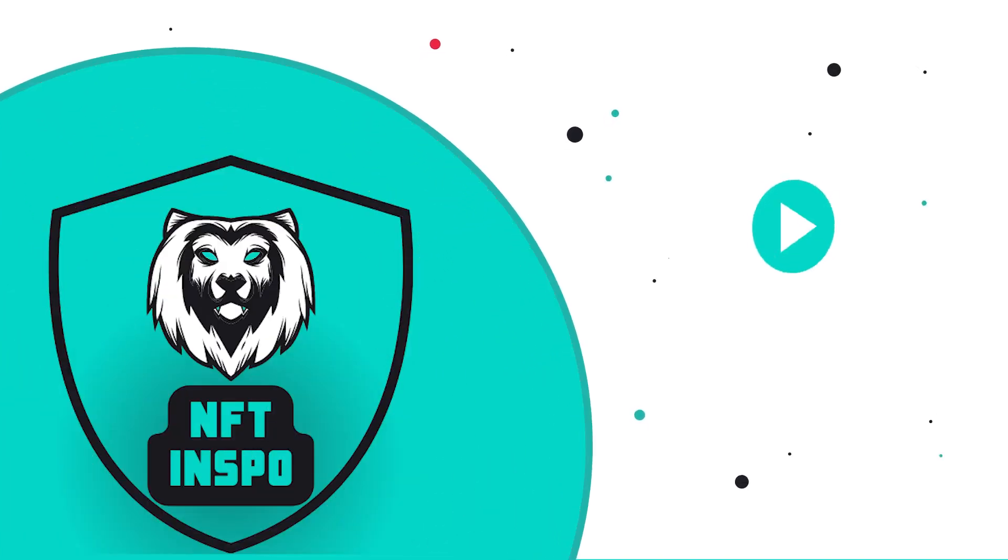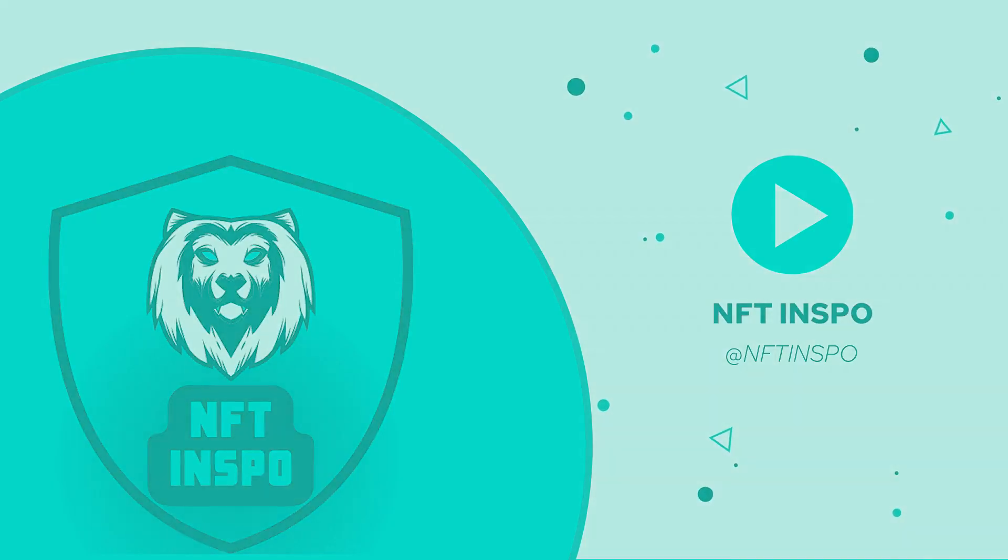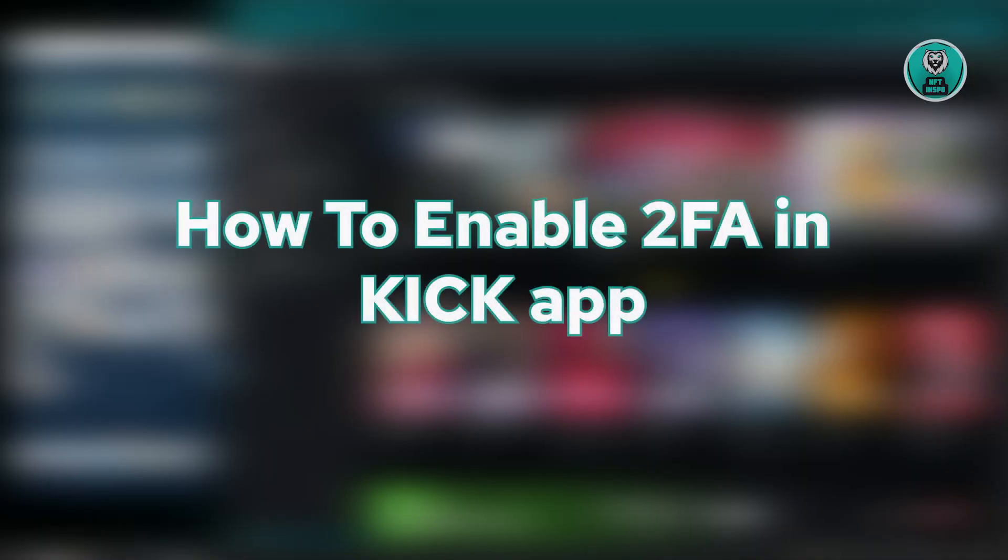Hi guys, welcome back to NFT Inspo. For today's video, we are going to show you how to enable two-factor authentication in a Kik app.